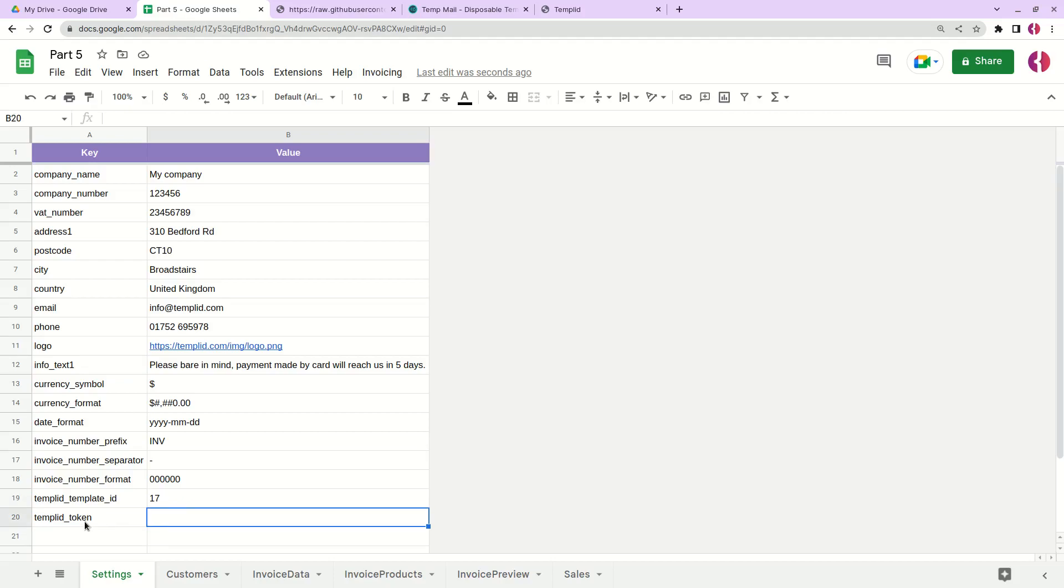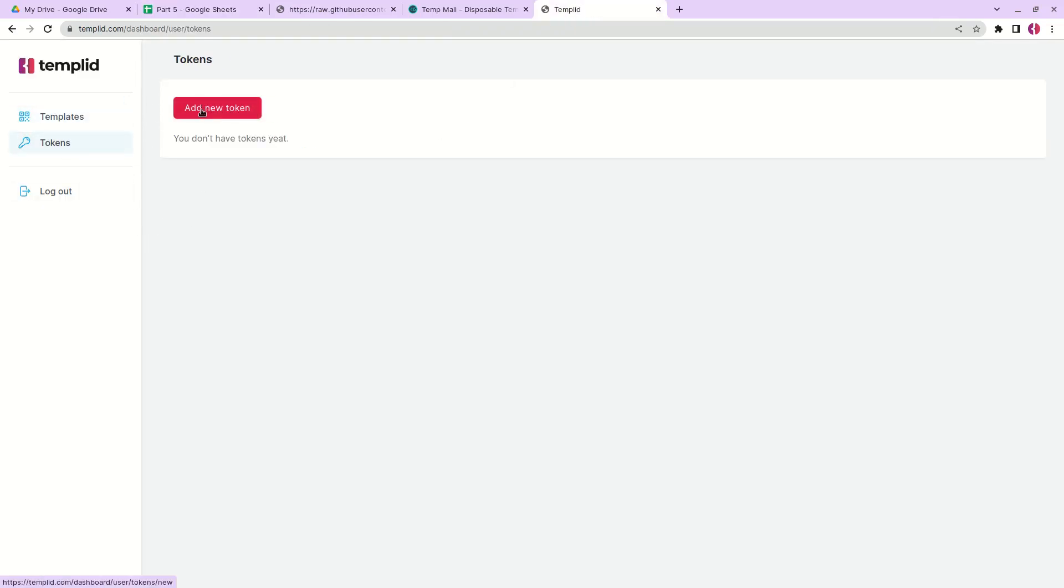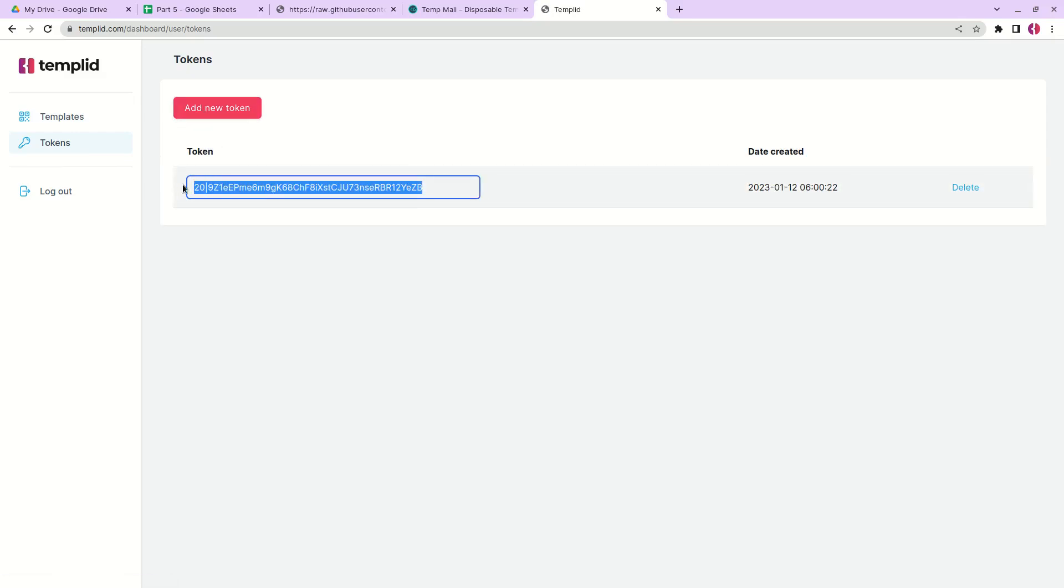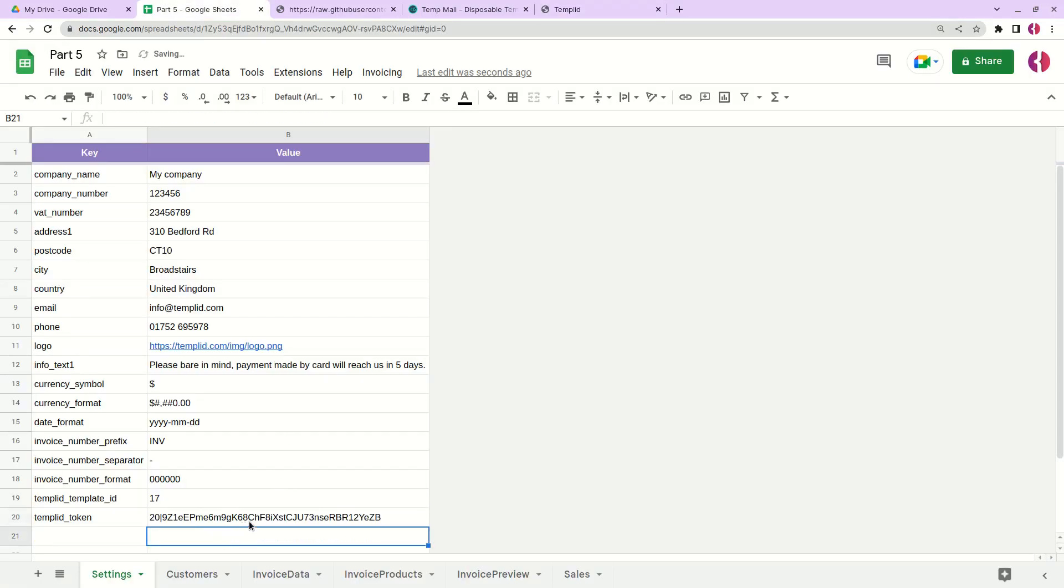One more thing we need to do is generate a token. Let's go back to the dashboard, click tokens, and simply add new token. We need to copy all this string and paste it here. That's it. This is all the preparation steps before we can send an email.